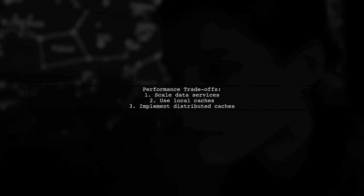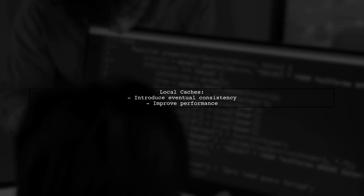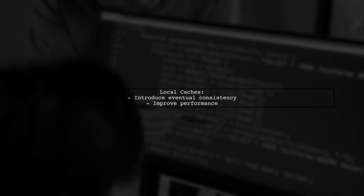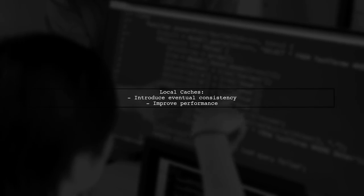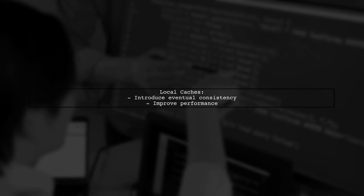While this approach may impact performance, it allows you to make informed tradeoffs. Consider scaling data services, using local caches, or implementing distributed caches. Using local caches can introduce eventual consistency, but significantly improve performance.